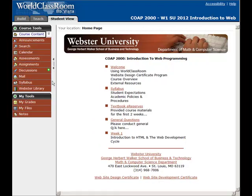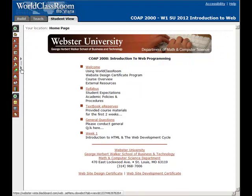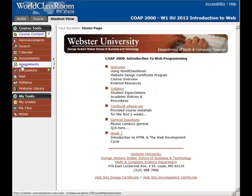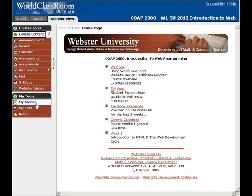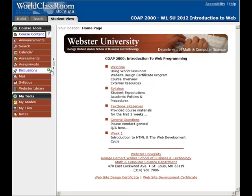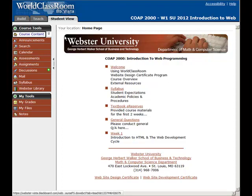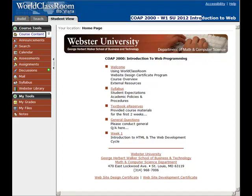Over here on the left-hand side, this might be collapsed — you can click this to expand it. These are the different tools that you'll use each week. The green asterisk generally means that there's something new you need to check out in there. For example, in the discussion area, it might mean there's a new post. Also, you only see one tab — you don't see the build and teach tabs. This just lets you know your section.